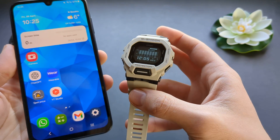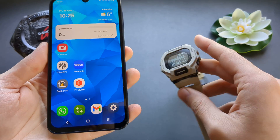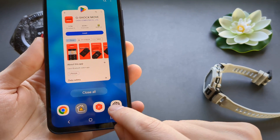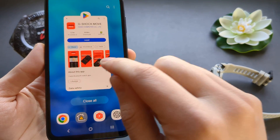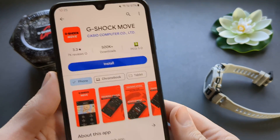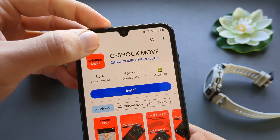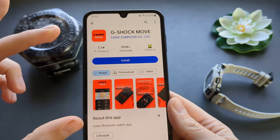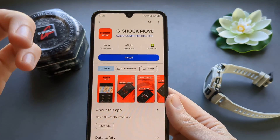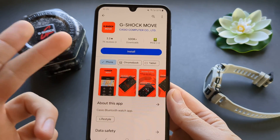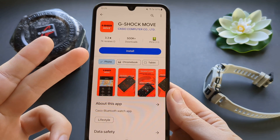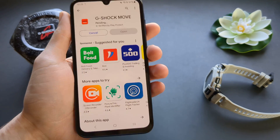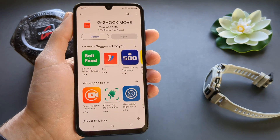First, go to your phone and go to your app store and search for the G-Shock Move app. This is available on Android phones and also on iPhones. Simply download and install this app first.